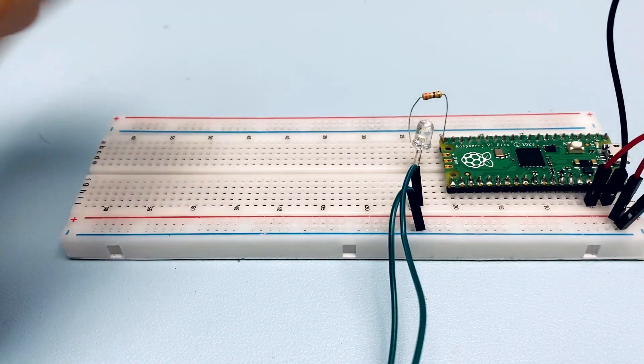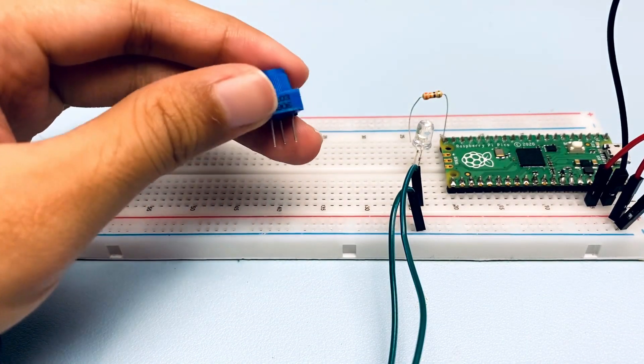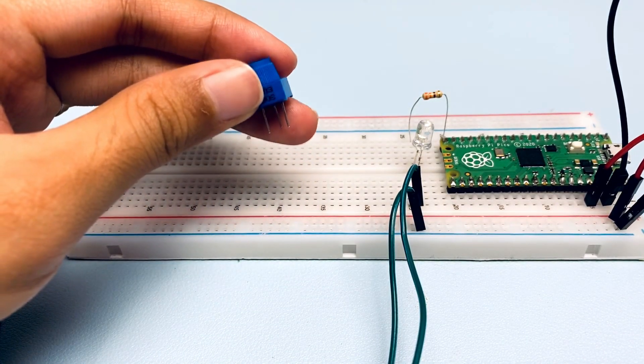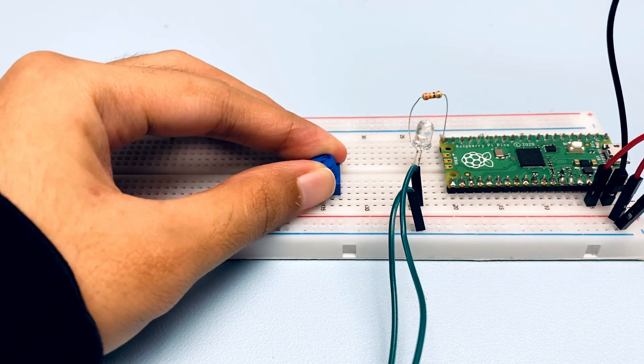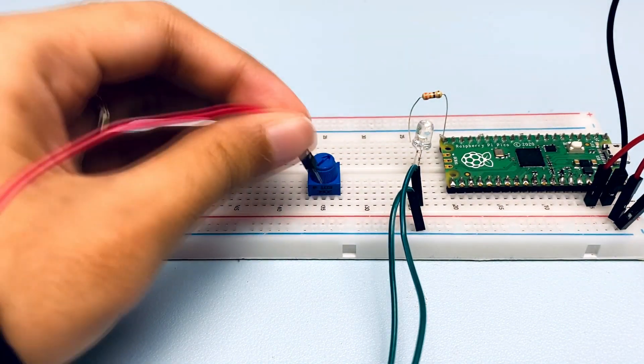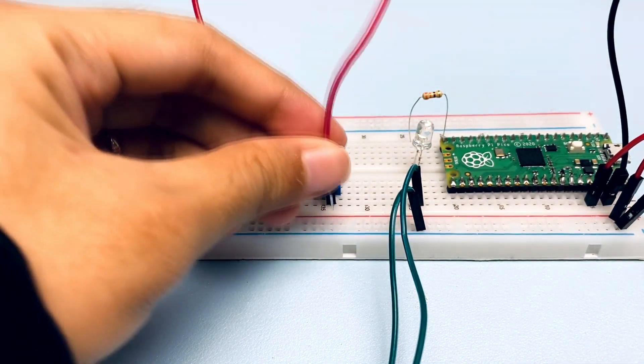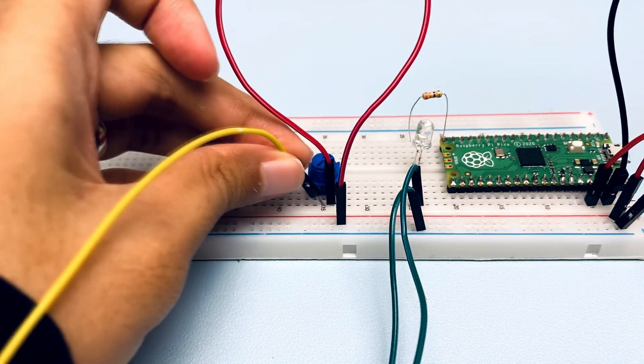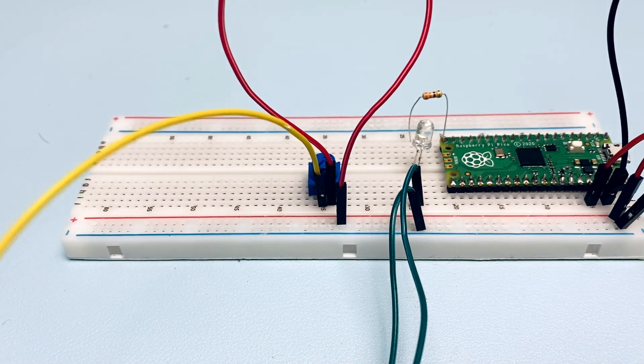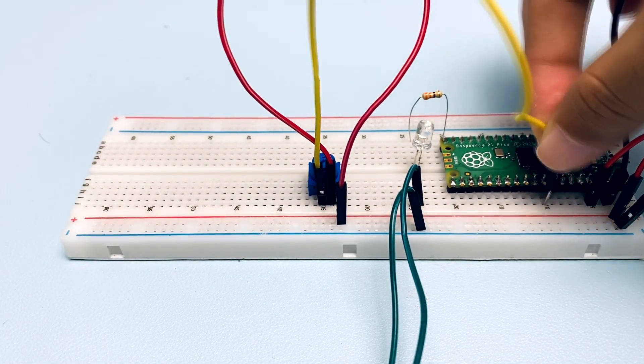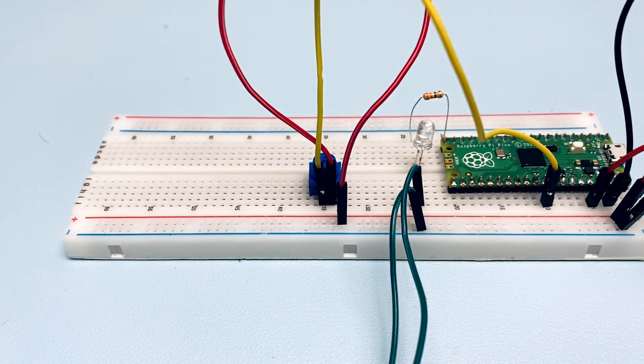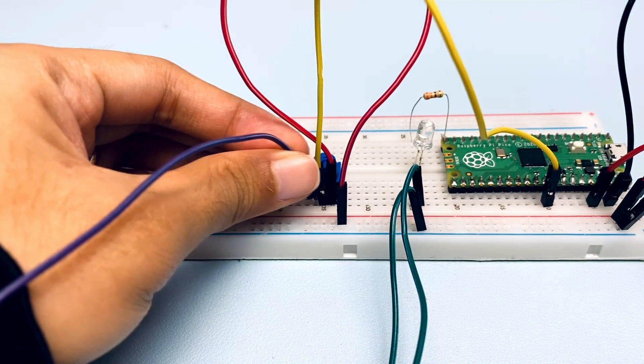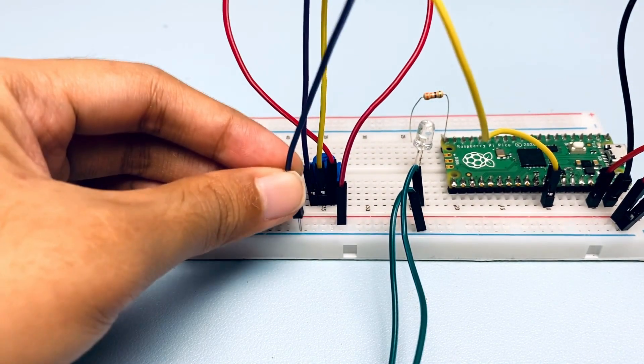Insert the potentiometer into the breadboard. It has three pins. Connect the right pin to the positive power rail, the middle pin to GPIO26, and the left pin to the negative power rail.